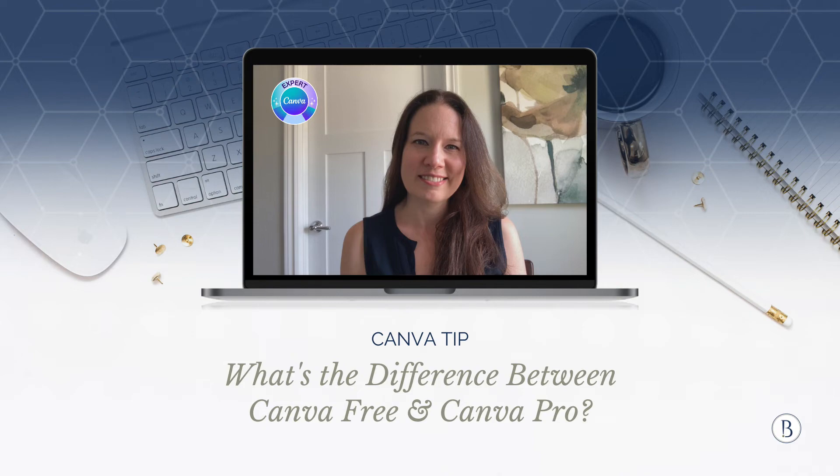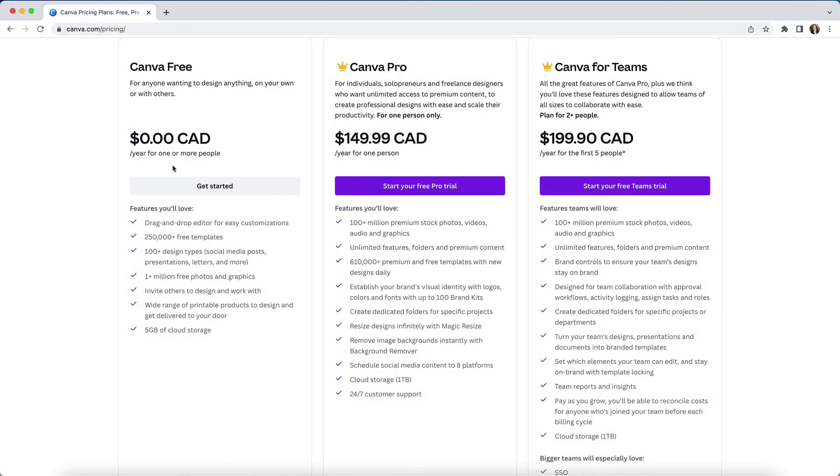Let's talk about how the free version of Canva differs from the pro version. Whether or not it's worth upgrading to the paid version is probably one of the most common questions that I get.